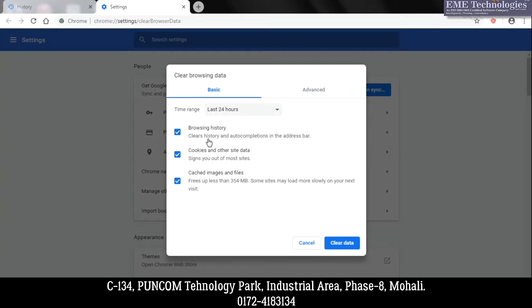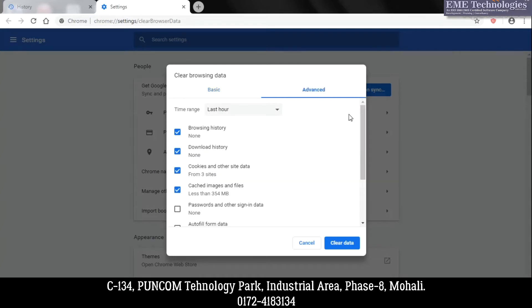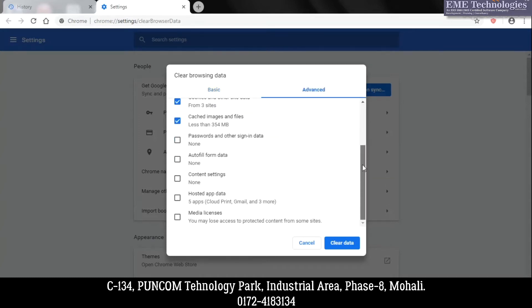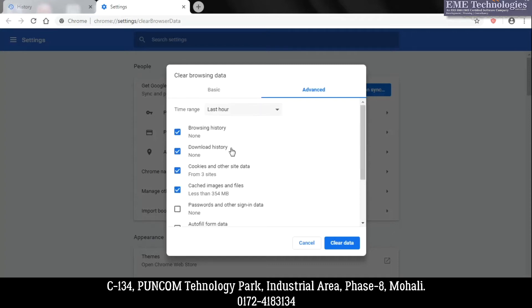And in the Advanced section, there are a few more options that you can select in order to delete or not delete them. Like, you want to delete passwords or not, you want to delete content settings, or you want to delete browsing history, or you want to delete download history or not.